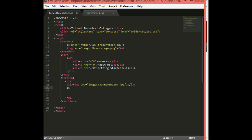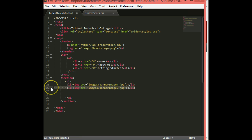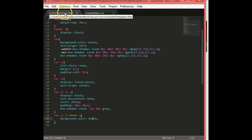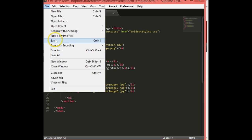The next list item will also contain an image tag, and this will be images slash banner image 5 dot jpg. Then I'll copy that and paste it for the next line and change this one to image 6. On our website I had three pictures, so you can download them and put them into your images folder. Then we'll do some styling on this — first let's file and save.